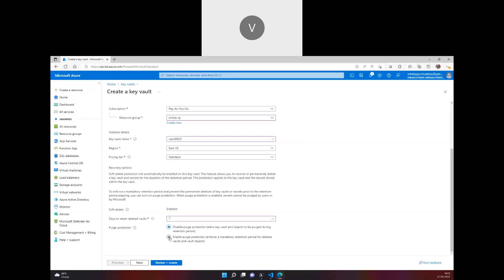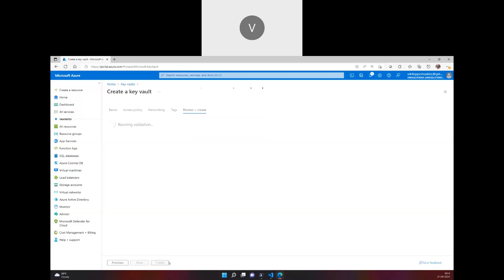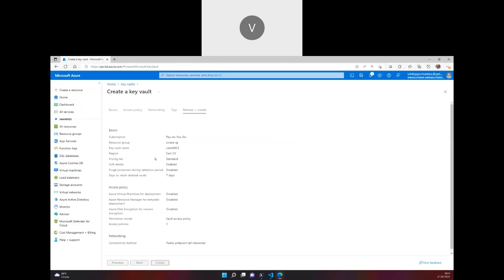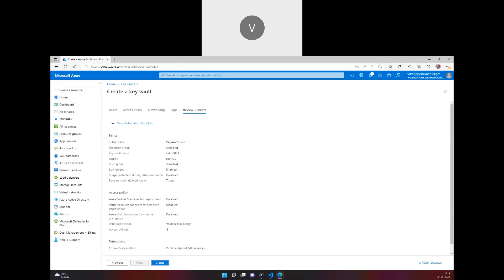If you want to enable purge protection, so whenever any data, secrets, or certificates are being deleted, you can have a soft copy of that. It's optional, but for demo purposes we are not enabling purge protection here. You can go and create a Key Vault by just clicking on Create.